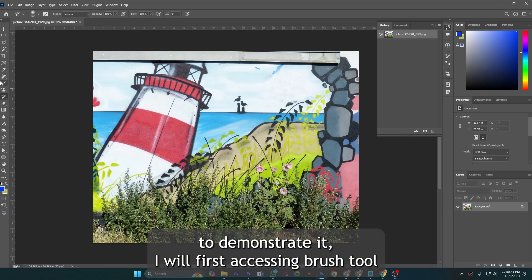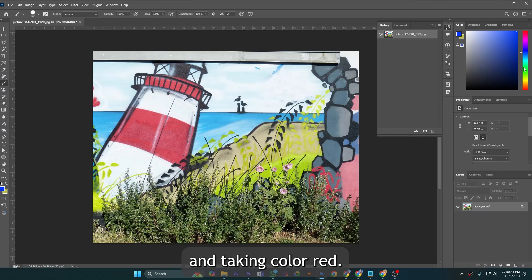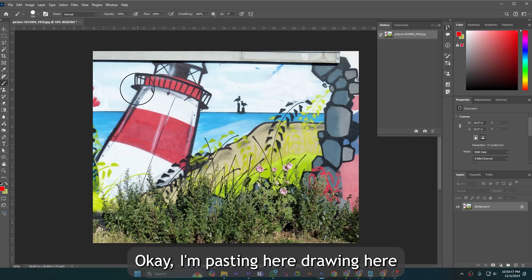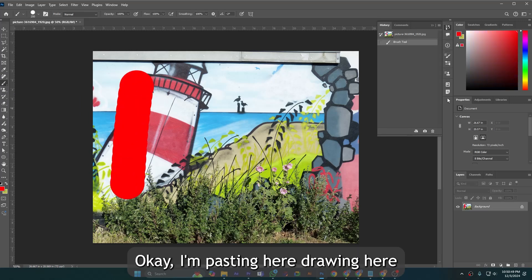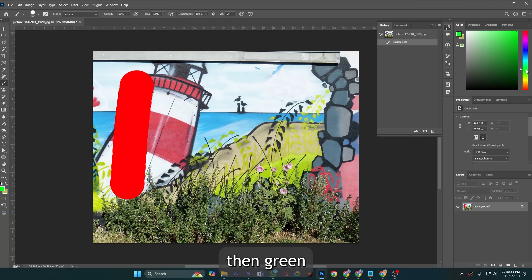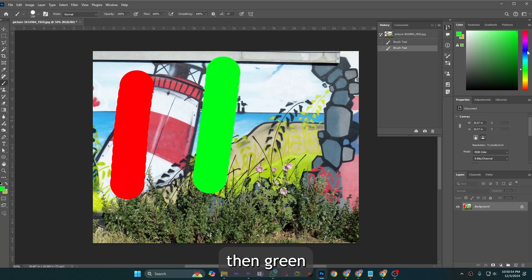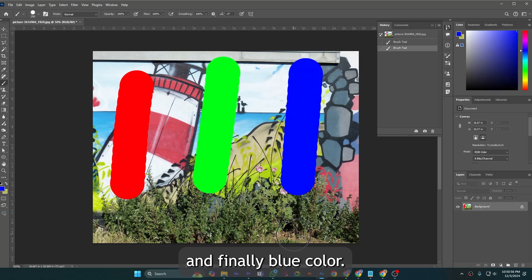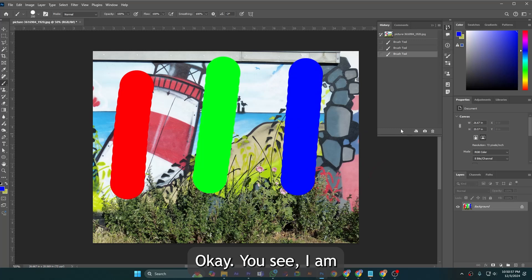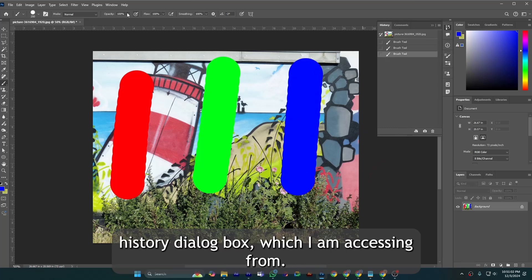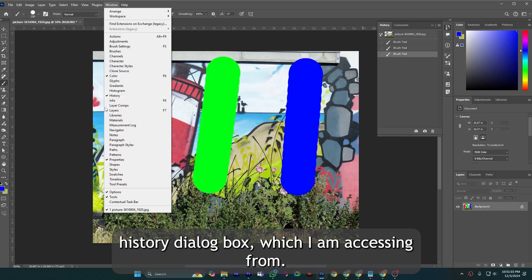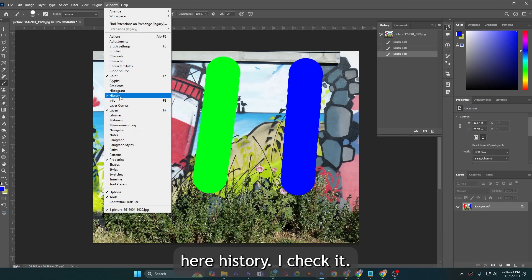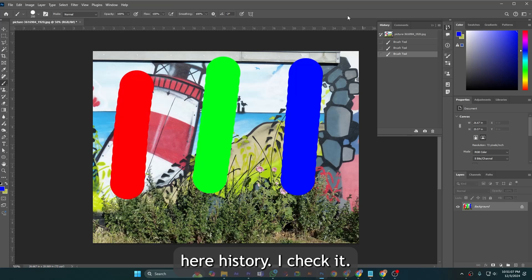To demonstrate it I will first access brush tool and take color red. I'm drawing here, then green and finally blue color. I am opening the history dialog box which I am accessing from here.